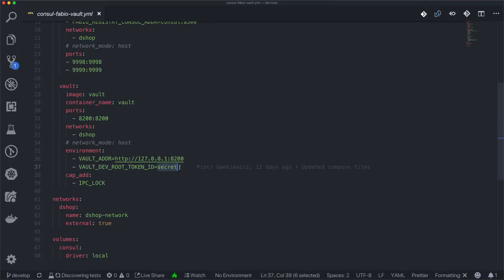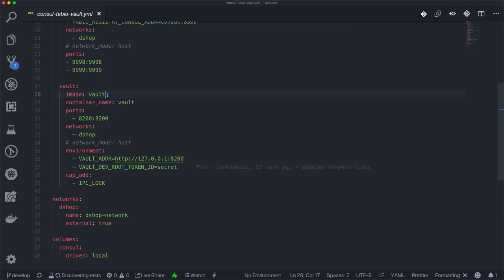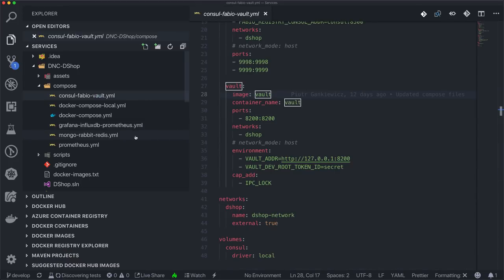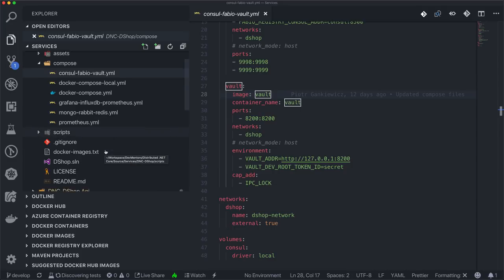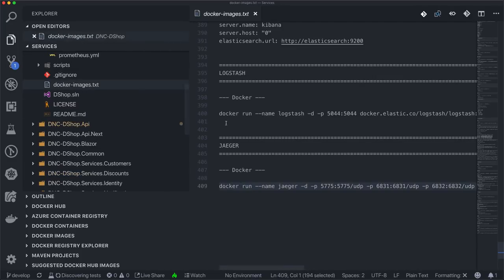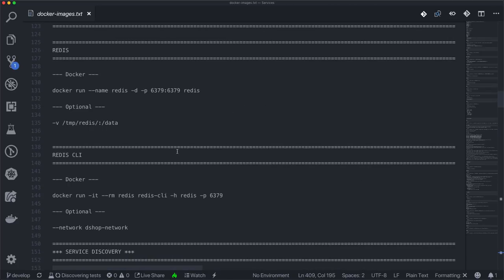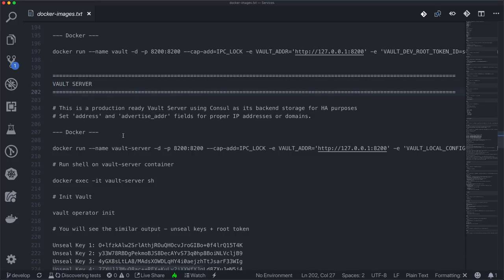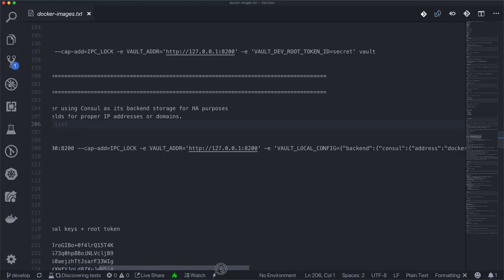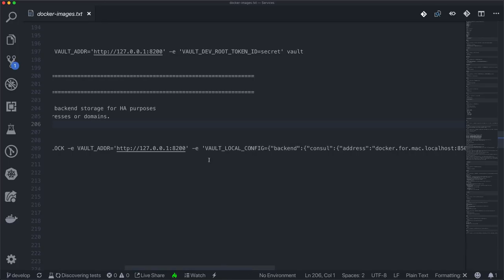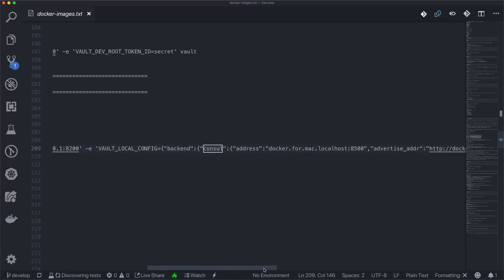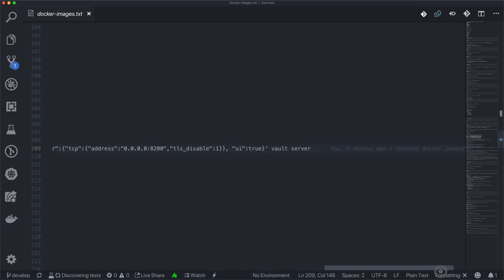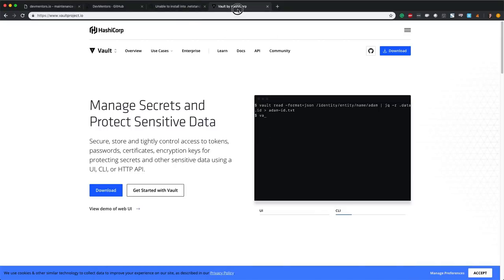We'll run Vault in development mode with a secret token. Bear in mind that development mode is not for production use. For production deployment, you can look at our Docker images file, which has a Vault server section with a few steps for a proper production setup. By default, Vault integrates with many different tools, cloud providers, and databases. In this scenario, it can use Consul as a backend, so you can use the service registry backend for storing Vault settings.